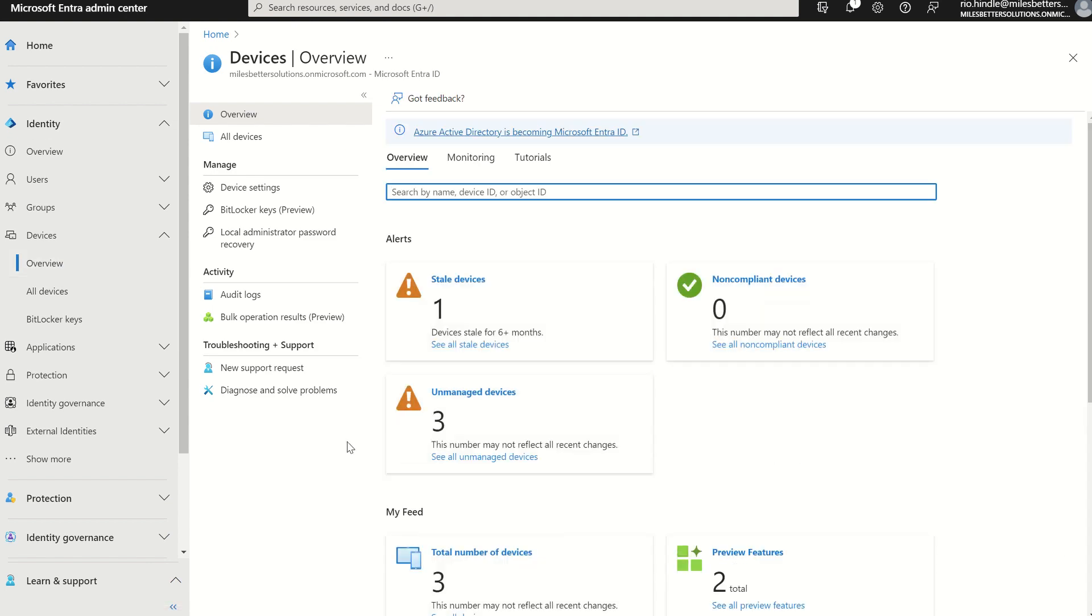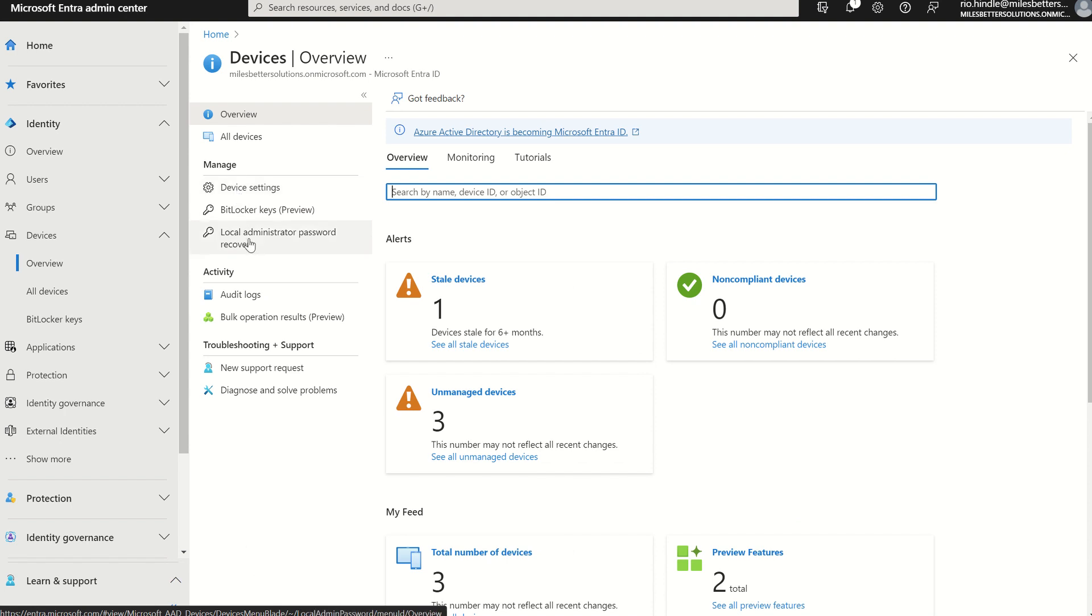This will then present you the Devices Overview pane, in which under Manage, you have a few options for device settings, which we can enable Windows LAPS, and you have also local administrator password recovery, which will show us a list of all our devices which are LAPS enabled.